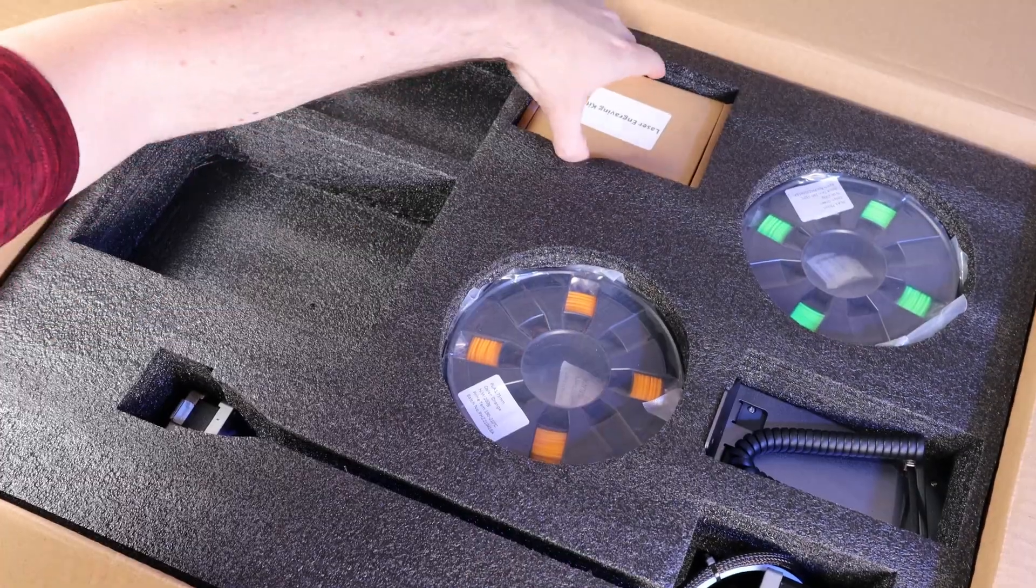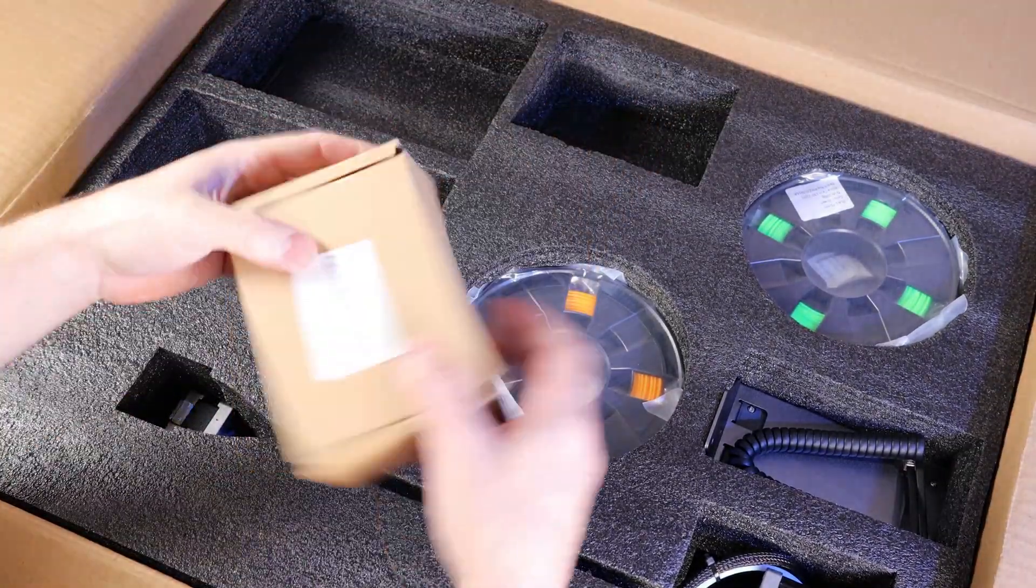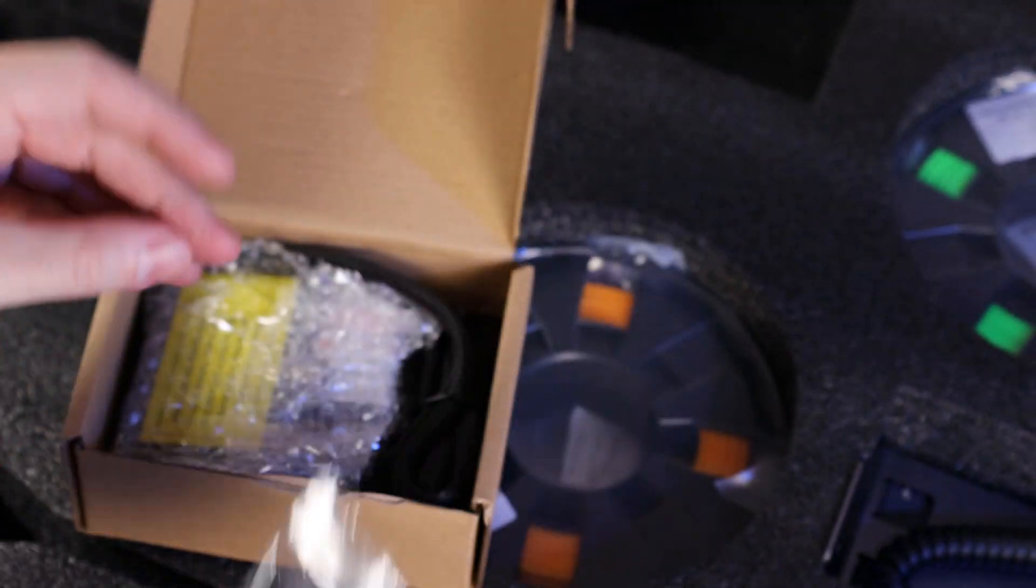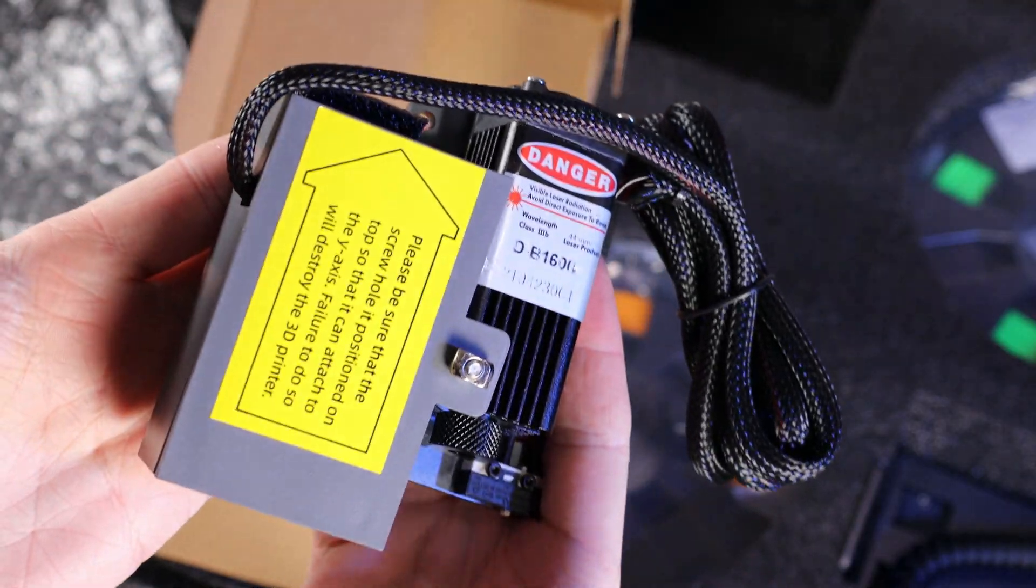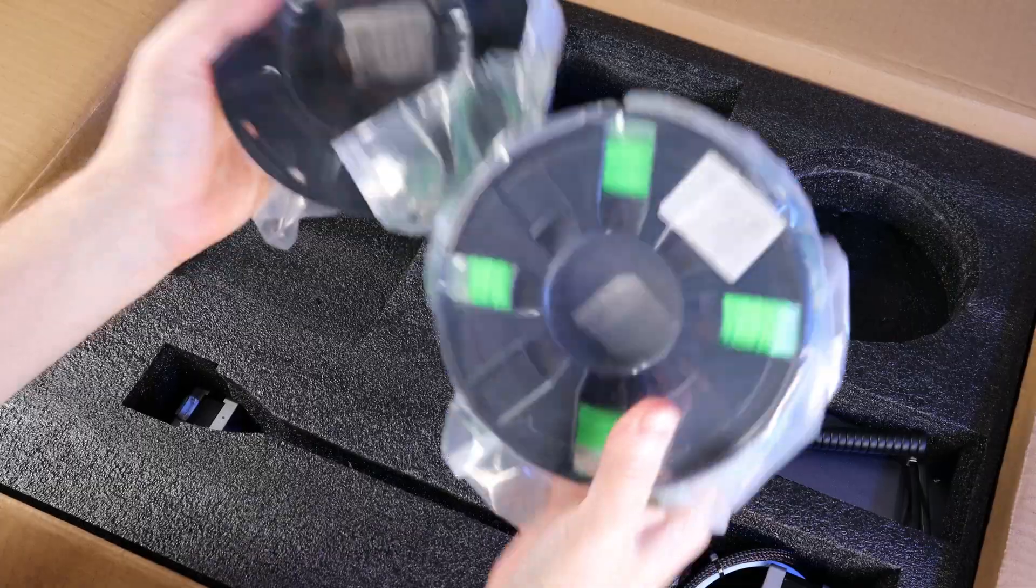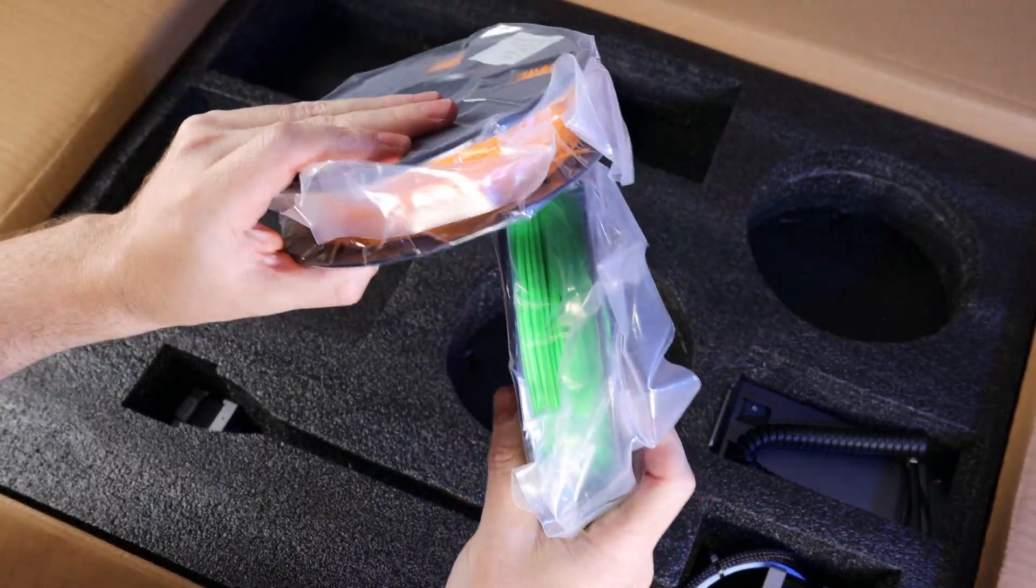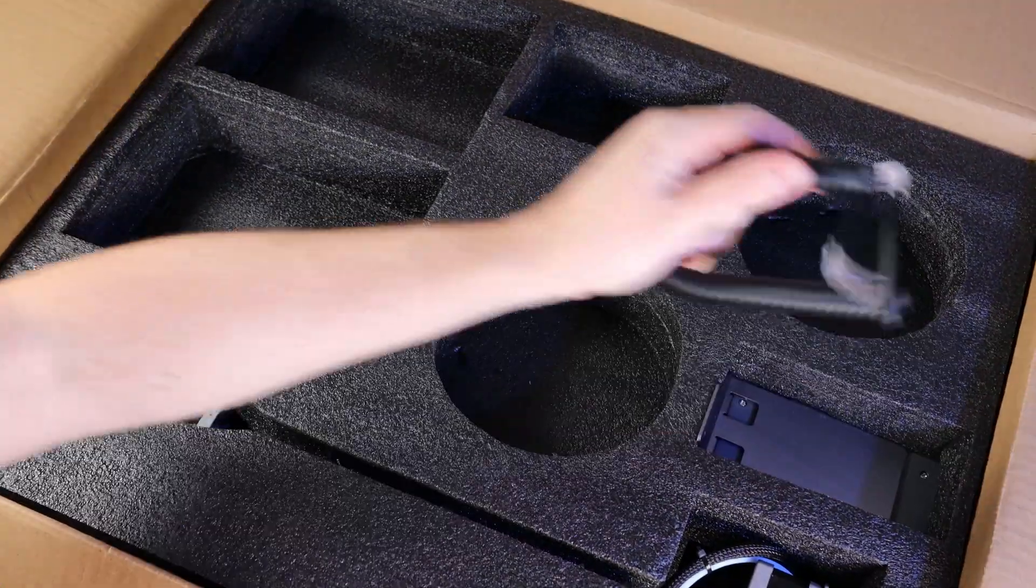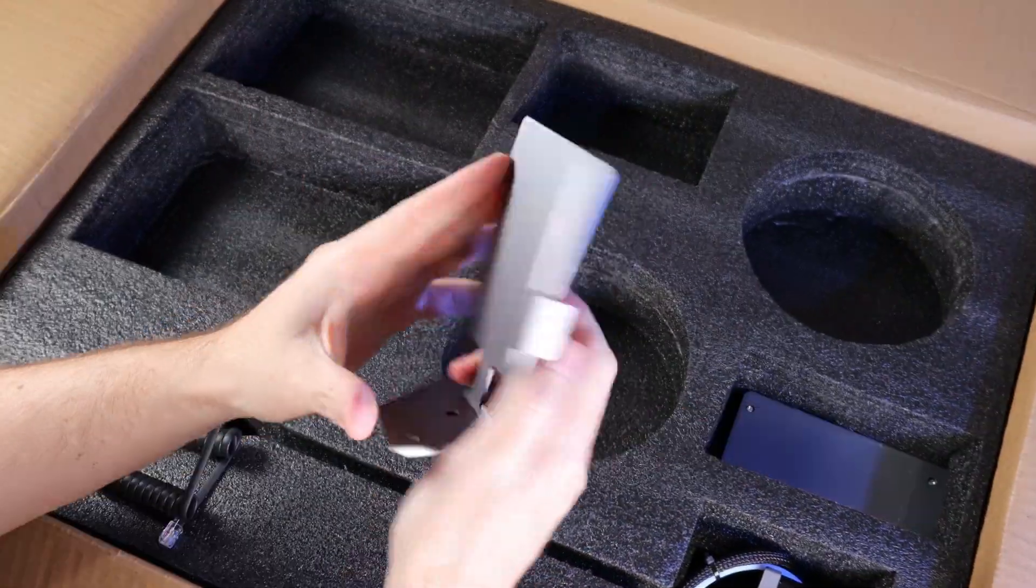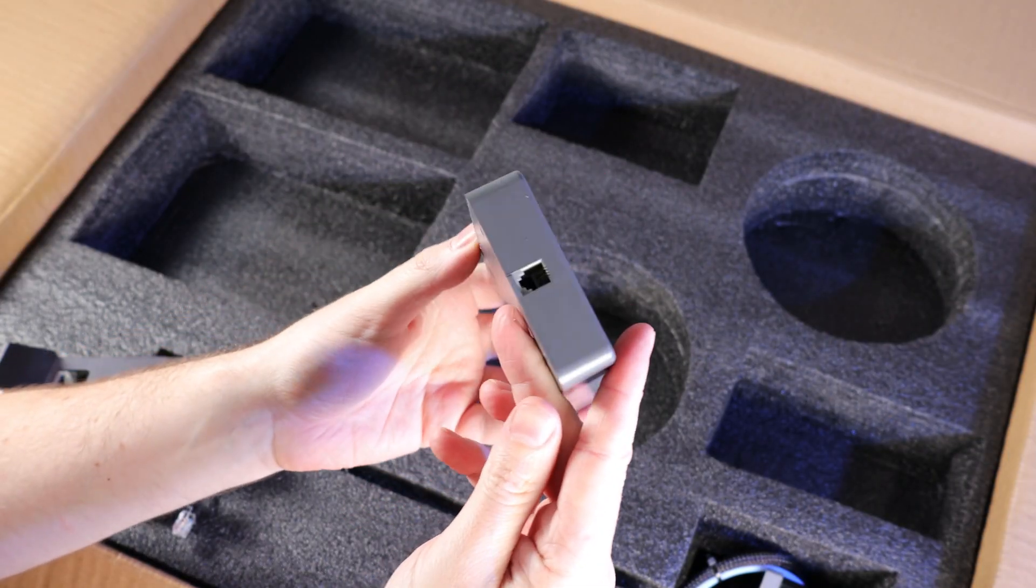And the last box is the laser kit. This has some binder clips and the diode laser along with its control box. This printer does include two spools of PLA, so that's nice. There's also what looks like an old phone cable in here, this metal holder, and the printer's control screen.